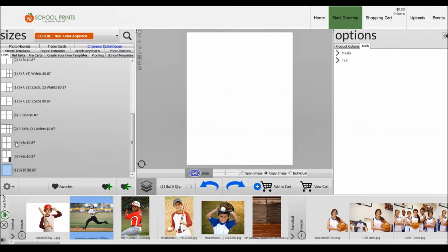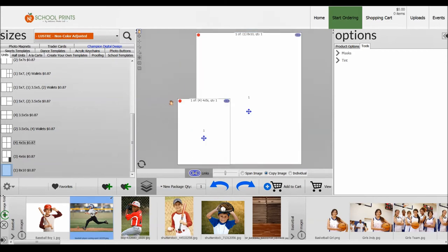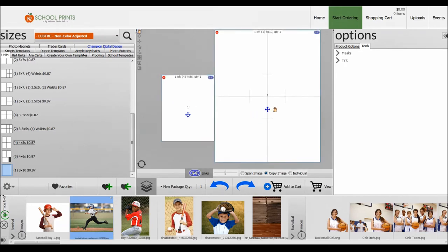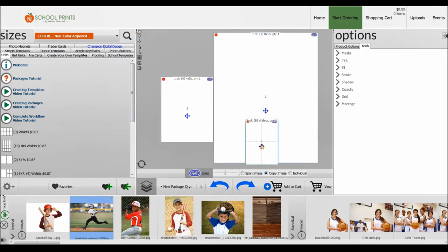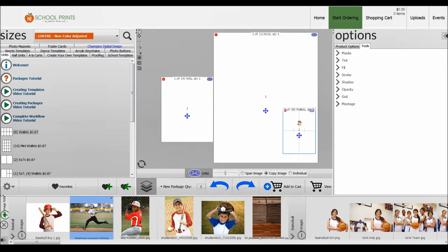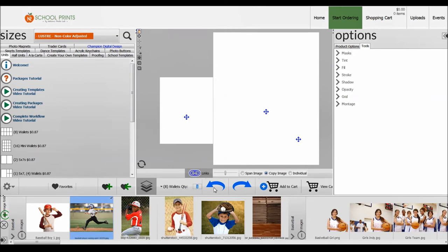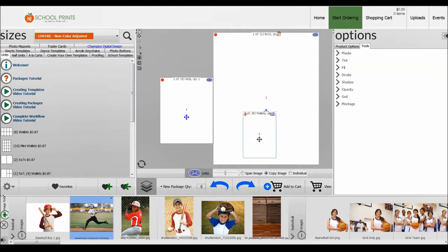Now let's go ahead and add a 4x5 product. Now let's go ahead and add 8 wallets. Now let's say you wanted 16 wallets. Instead of adding two templates, we'll go ahead and change the quantity. So if I go down here to new package, because I haven't named it yet, there's a dropdown menu right here. I can click on my 8 wallets and I can type in 2. So now you can see it says QTY 2 for the 8 wallets. Everything else remains at quantity 1.